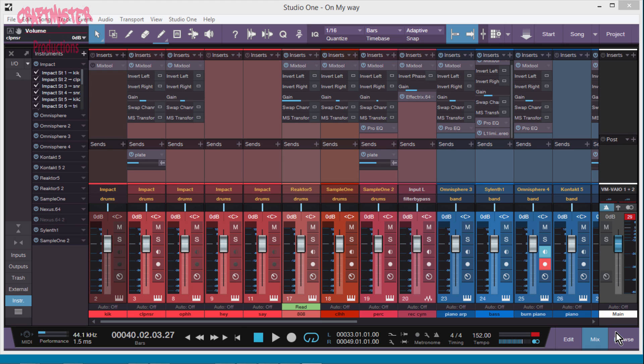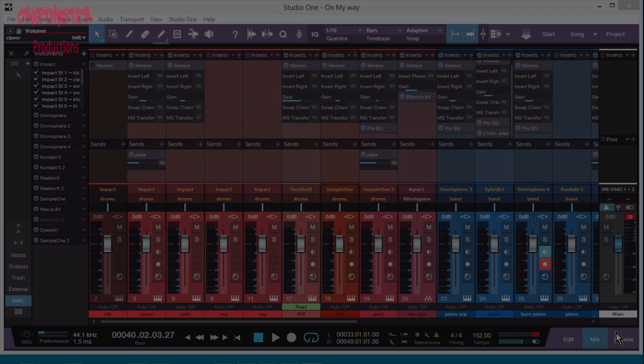Hey what's up everybody, it's Concrete Zebra with Craftmaster Productions and StudioOneTutorials.com. Today I just got a quick tip that I gotta share with you guys.